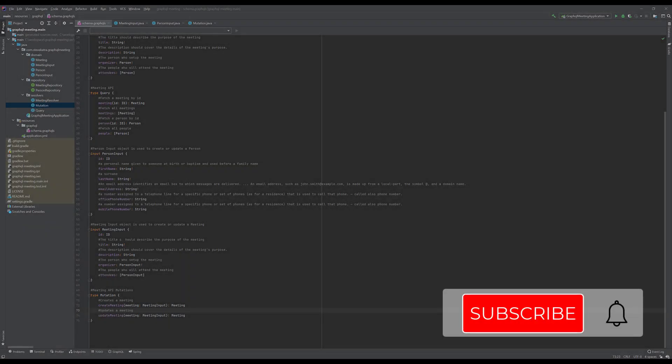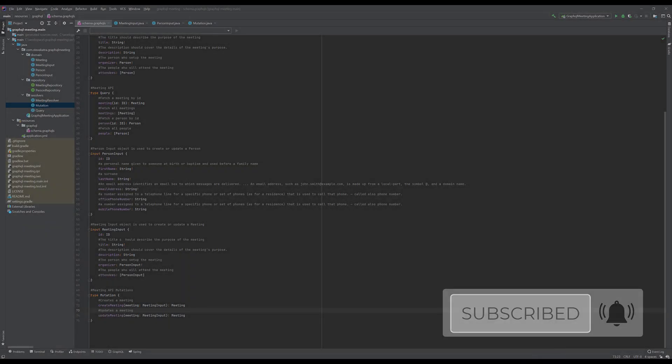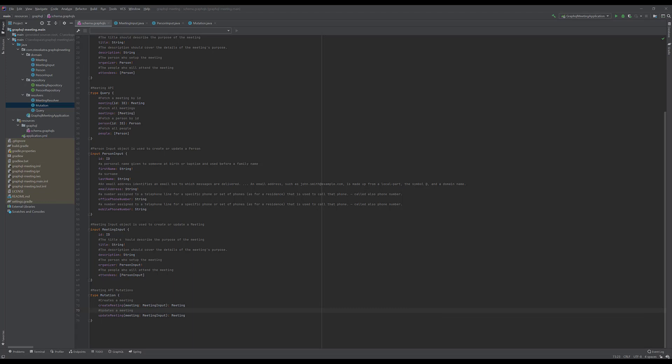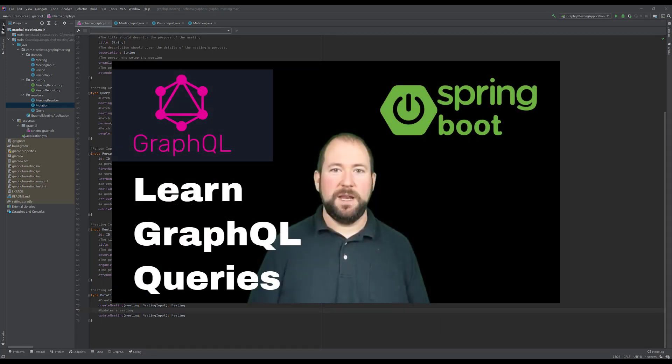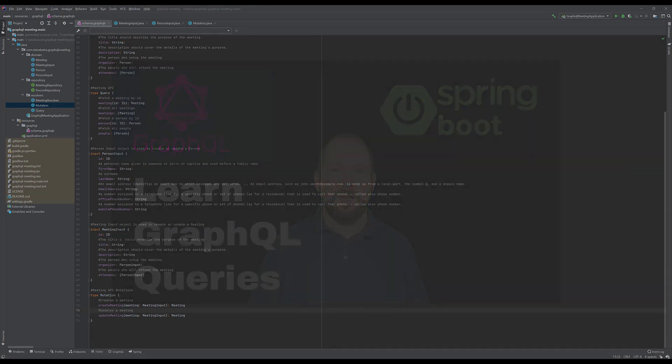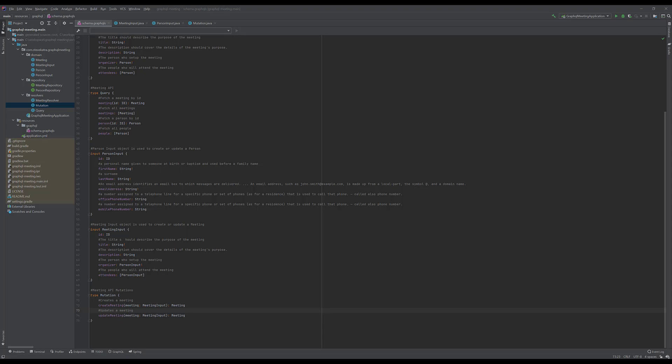In this GraphQL tutorial for beginners, we're going to learn about GraphQL mutations. Check out my previous video if you need help setting up your GraphQL server. I will explain how GraphQL mutations work. This is going to be a bit of a crash course on GraphQL mutations with Spring Boot and Spring JPA.